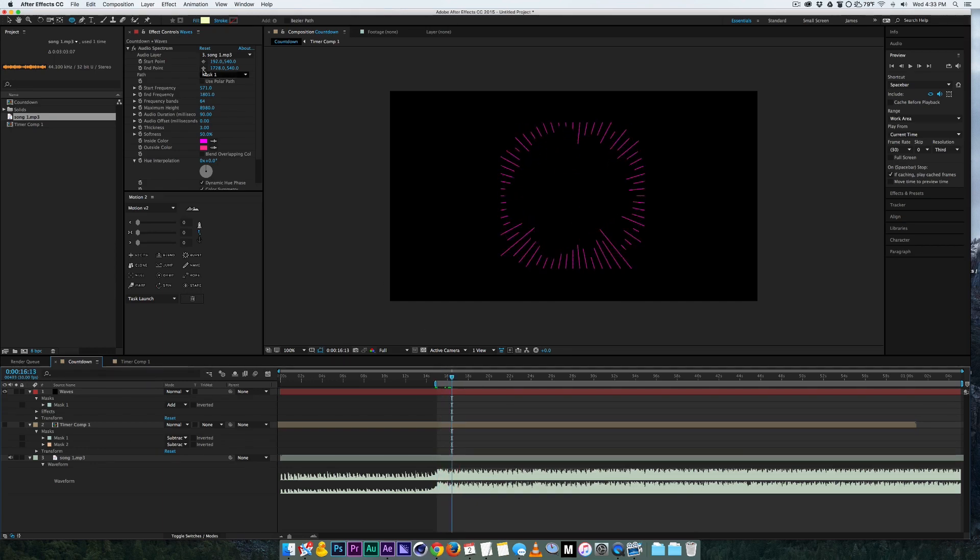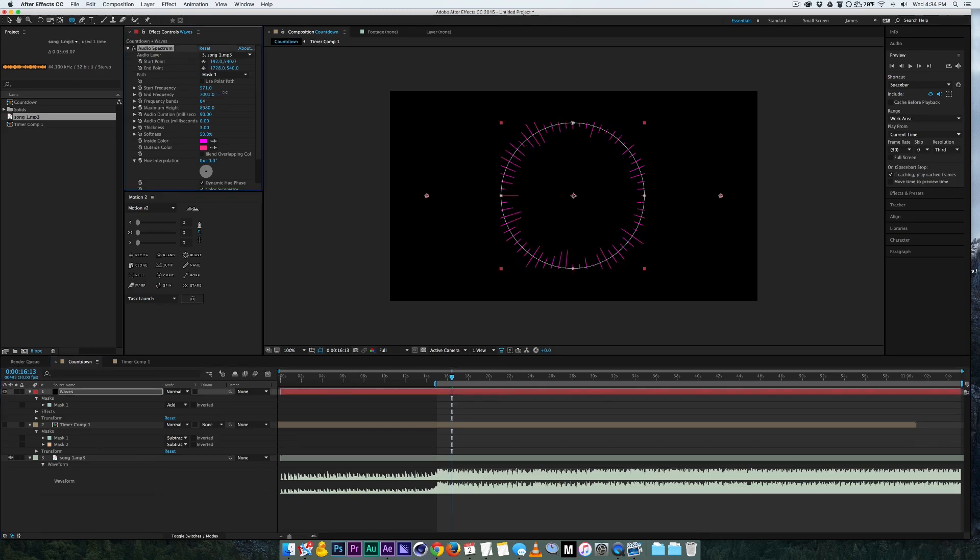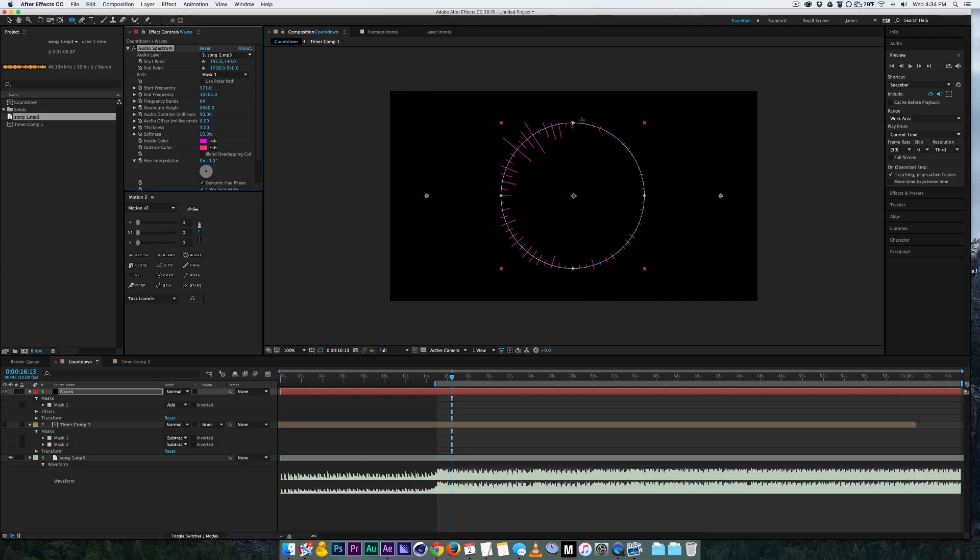So this basically samples which frequency you want to choose and you can see as I go up higher and higher, this area here is the bass and then it goes to the higher frequencies here.